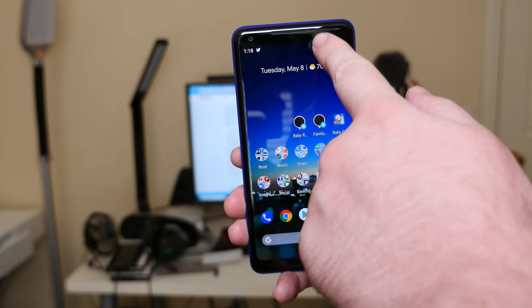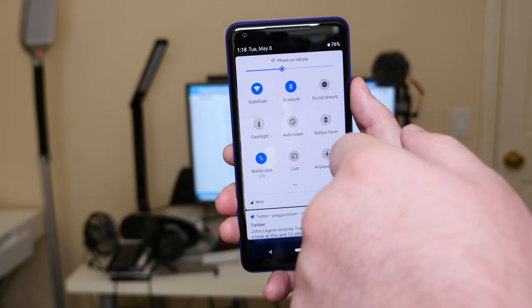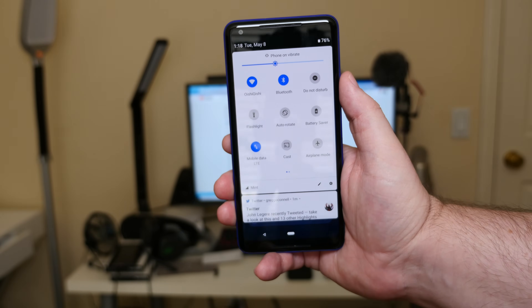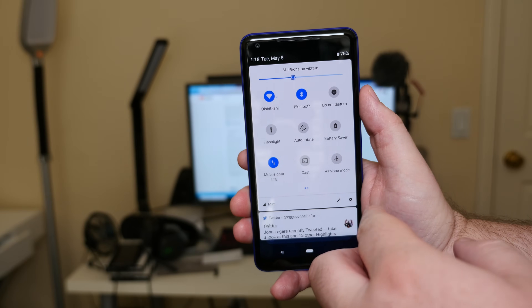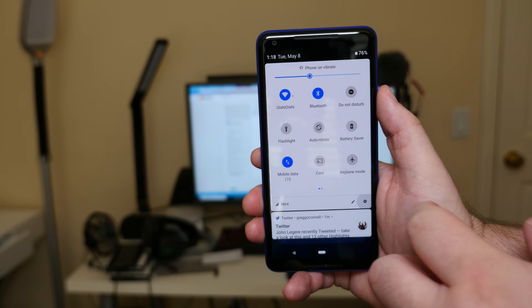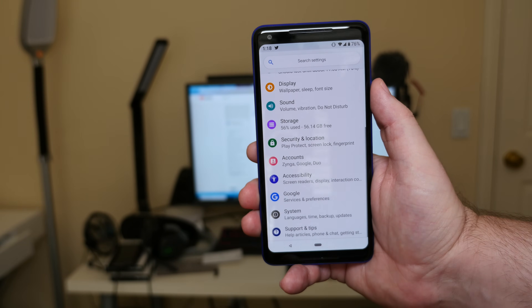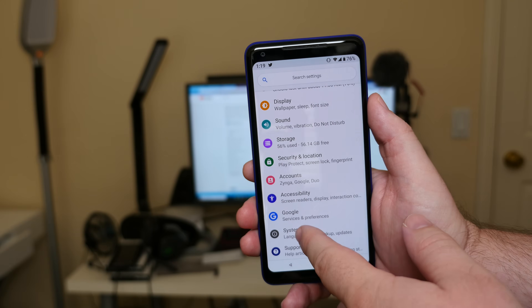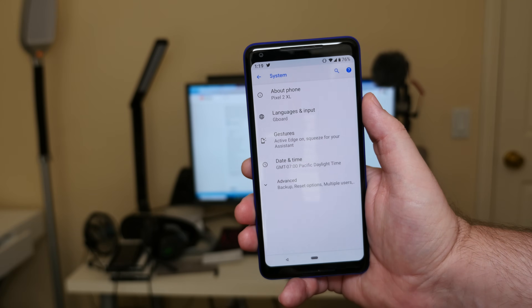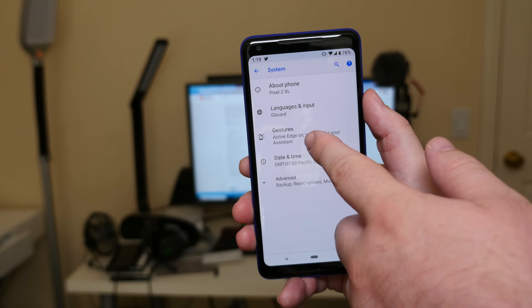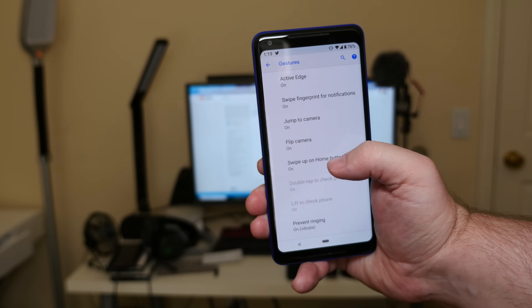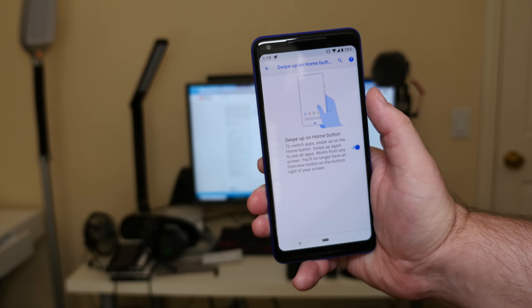First, what you want to do is go down from the top — you can see this is all colored now where it was not before. Hit the settings there and then go down until you see System, and then you're going to see Gestures.